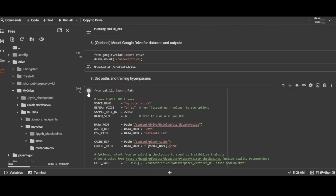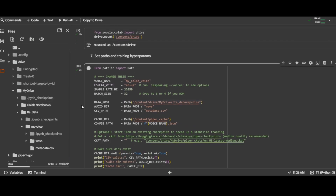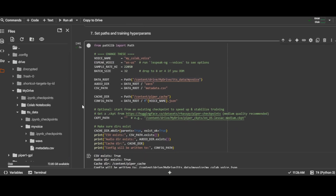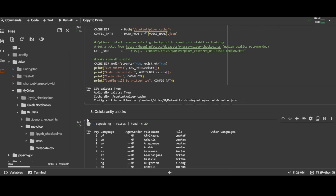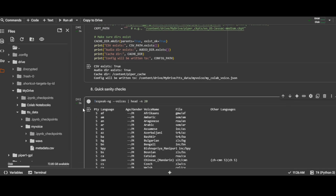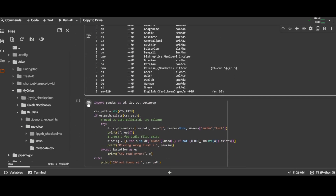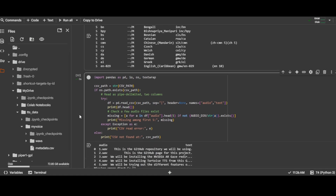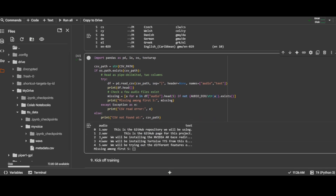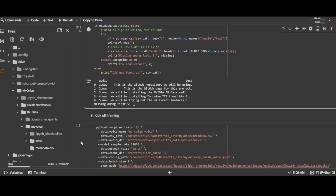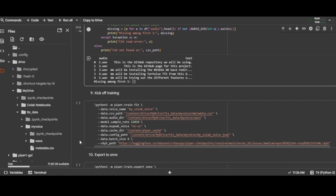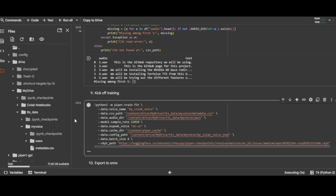Step 7 sets the variables to our folder paths. Step 8 is just a sanity check to make sure we can see the eSpeak library and that our CSV contains transcripts for at least the first five files. And now we are ready to start the actual training — run cell 9 to kick off the training.